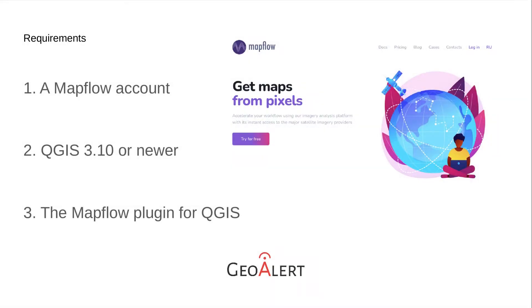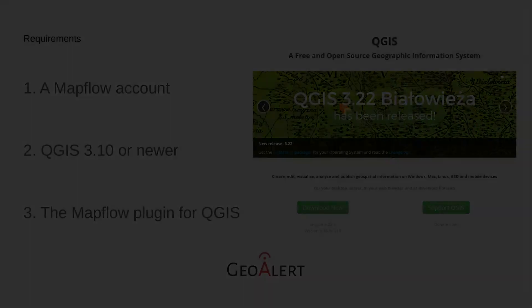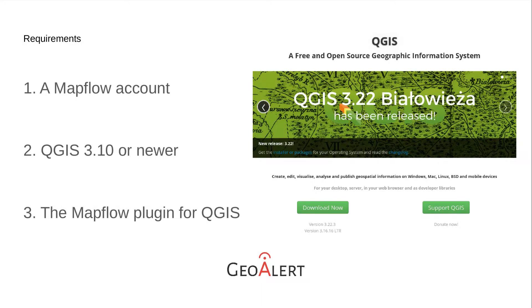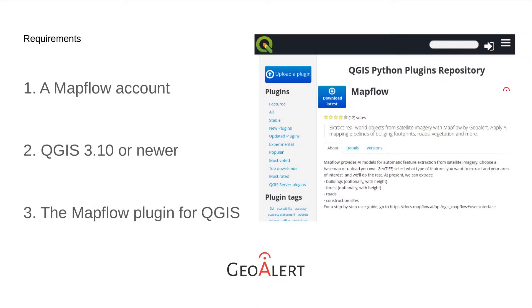To get started we'll need first a Mapflow account, second QGIS 3.10 or newer, third the Mapflow plugin for QGIS. Please see our documentation on how to do that in the description below.